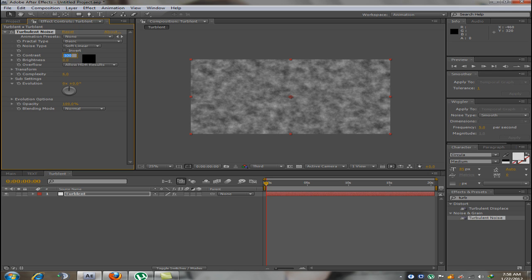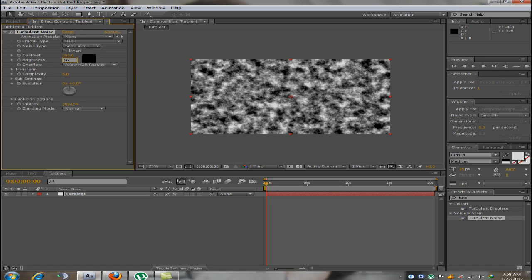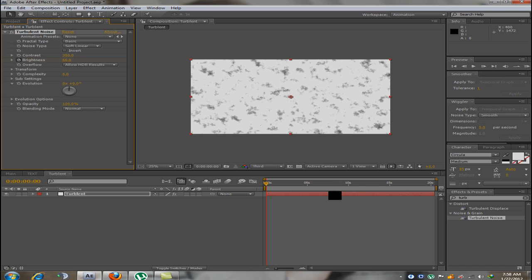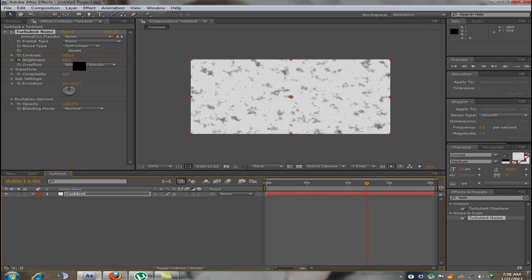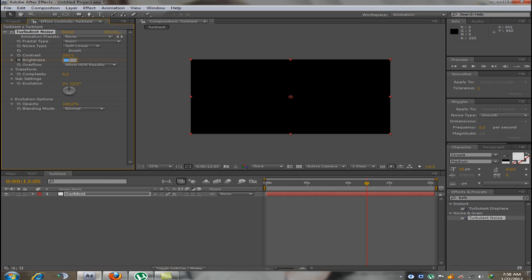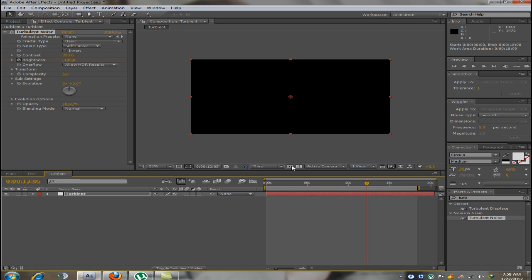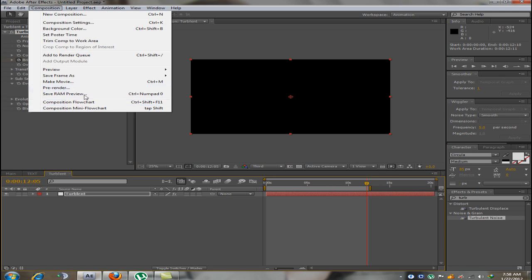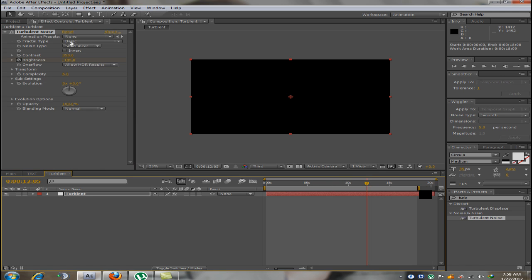So I am going to increase the contrast to around 350 and the brightness to 66. Now what I am going to do is animate the brightness from 66 to the 12th second and make it minus 185. Now that it is minus 185 you would see nothing but a black solid. Now I am going to make the composition around 13 seconds.